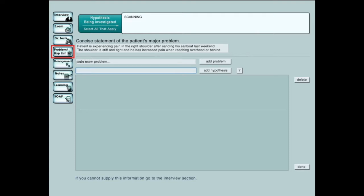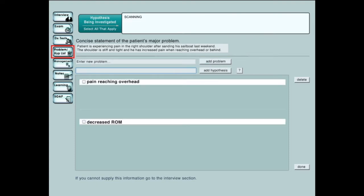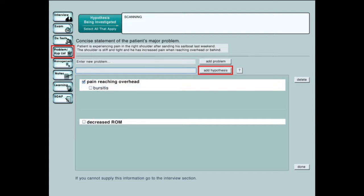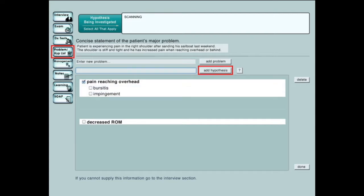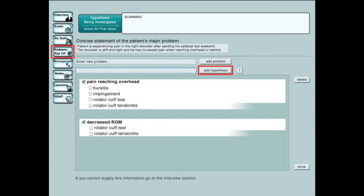As an essential part of their investigation, students are asked to provide a concise statement of the patient's problems, as well as hypotheses associated with each problem. The student may revise and update this list as they work through the patient case.